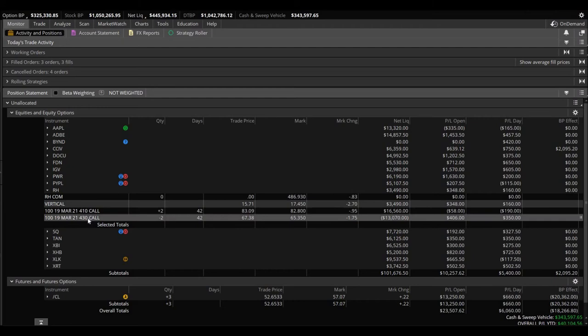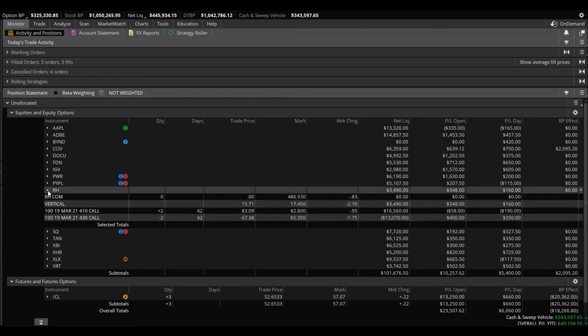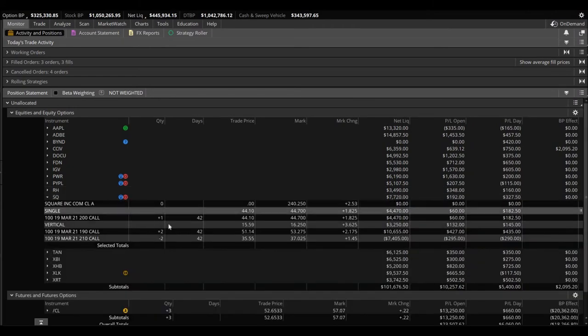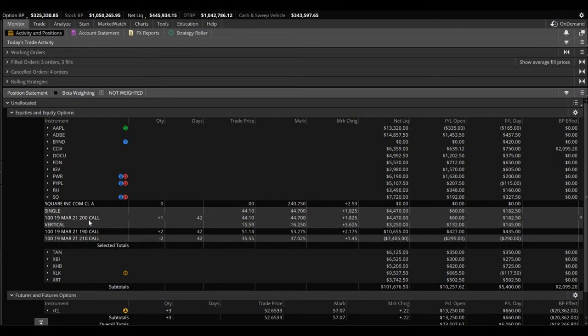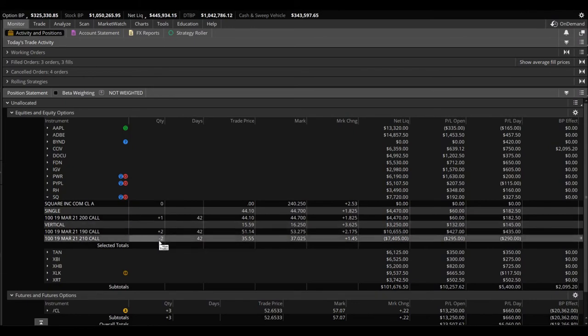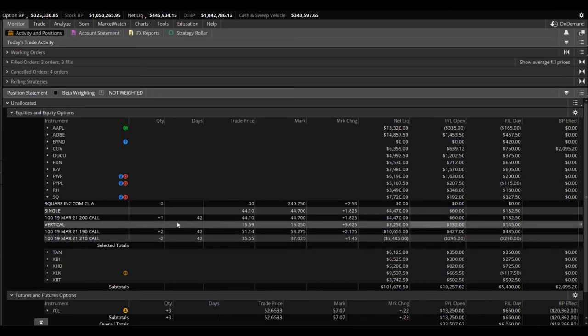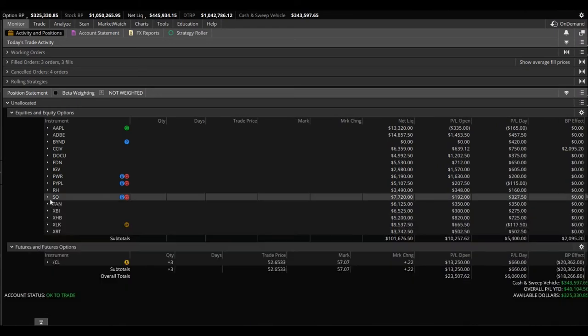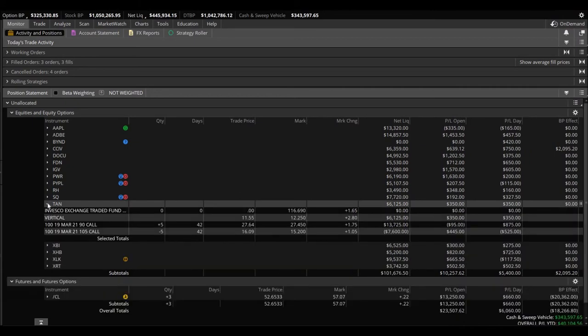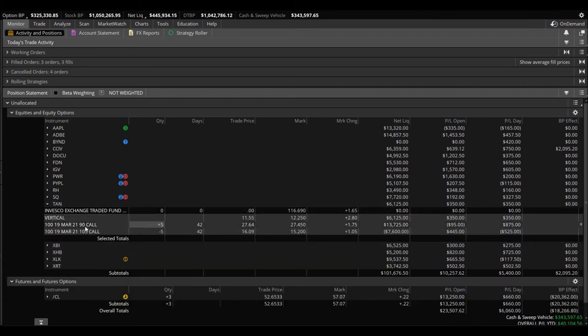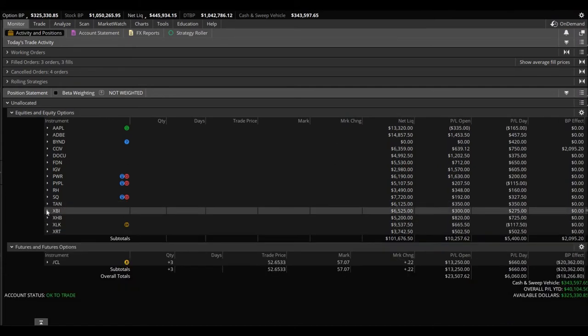RH, we have a vertical, two of them. Bought the 410, sold the 430, we're up $348. Square, we're up on, we have one of the 200 calls straight, we're up $60. And vertical, we bought the 190, sold the 210, two of them, we're up nicely $1,322. TEN, we have a vertical, five of them. Sold the 105, bought the 90, we're up $350 altogether.